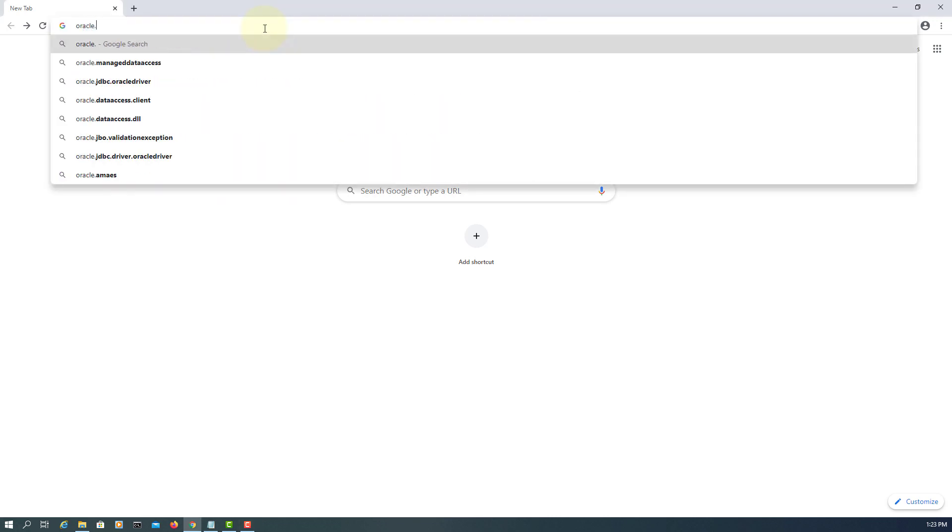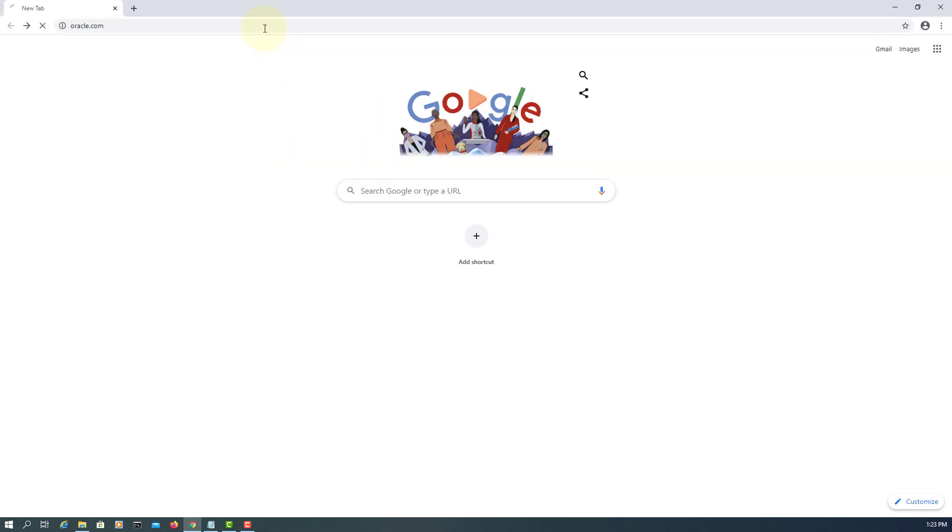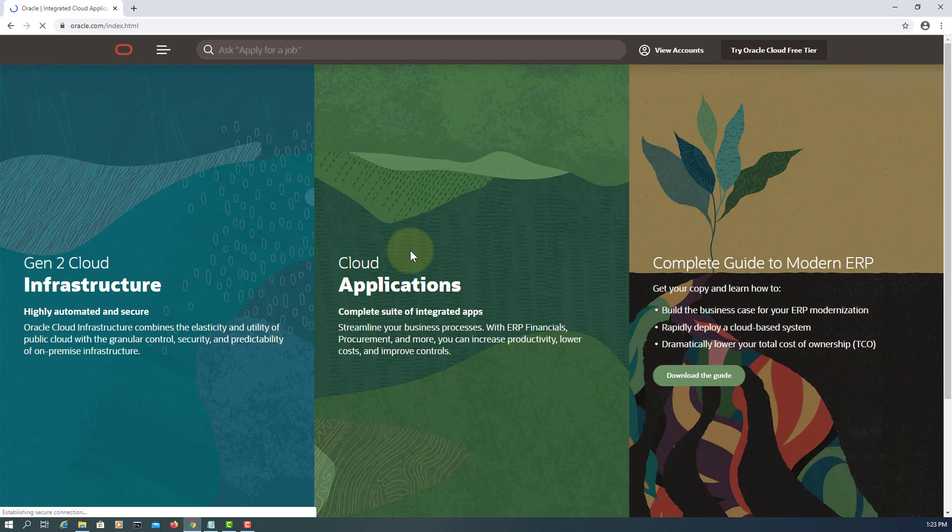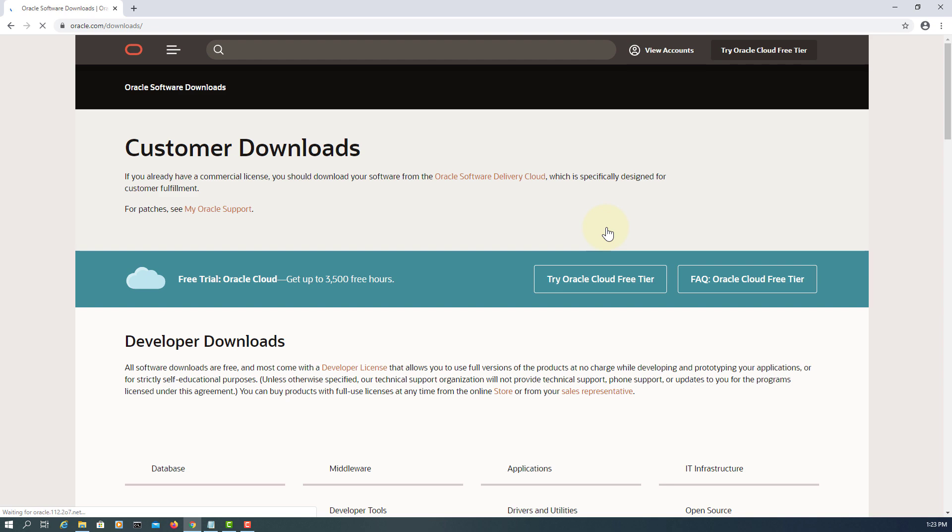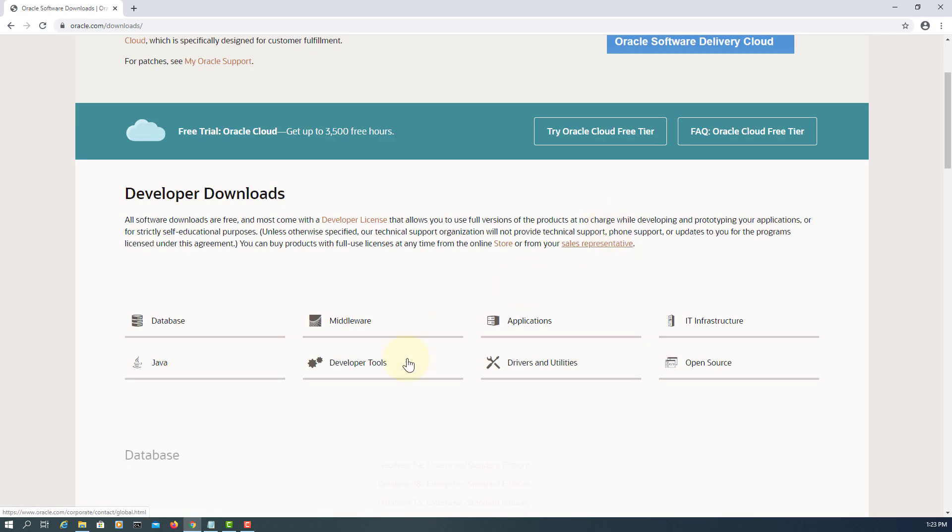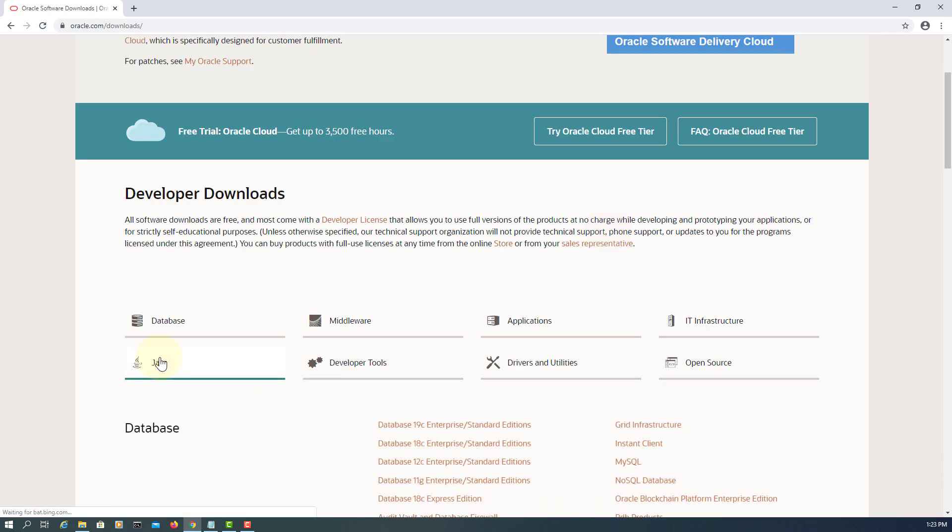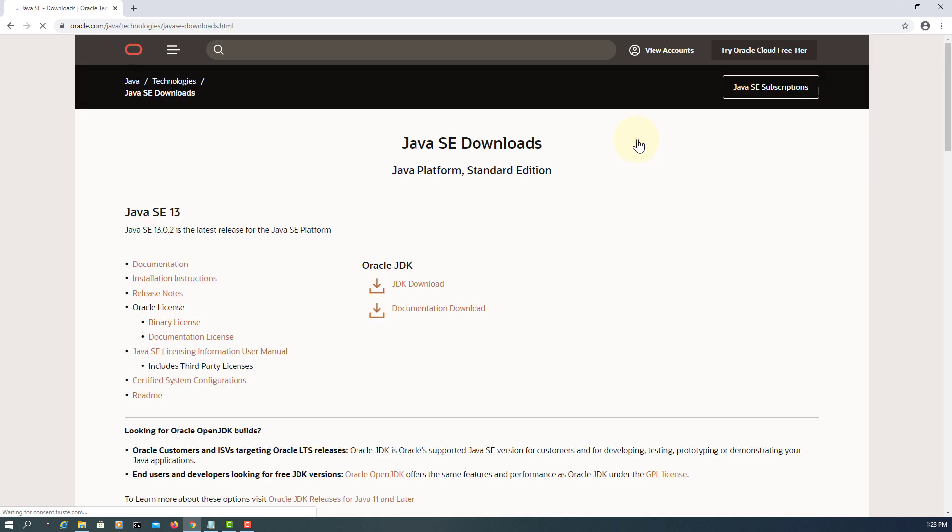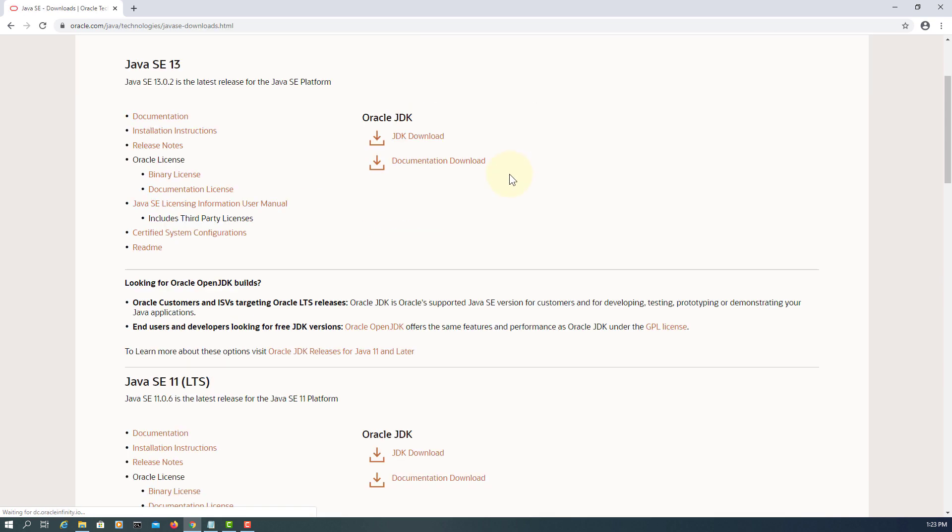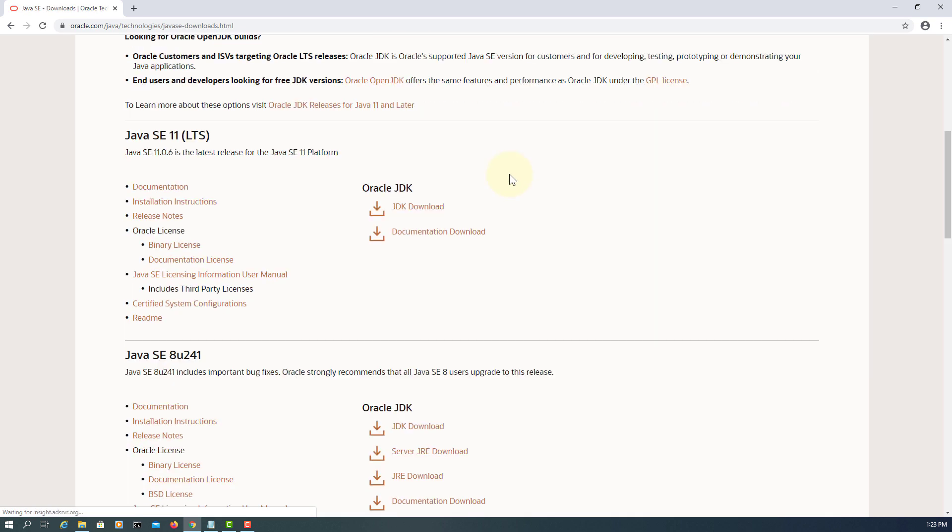Okay, let's visit Oracle website, then go to Download, then look for Java, Java SE. I'm going to install Java SE 11 long-term support.